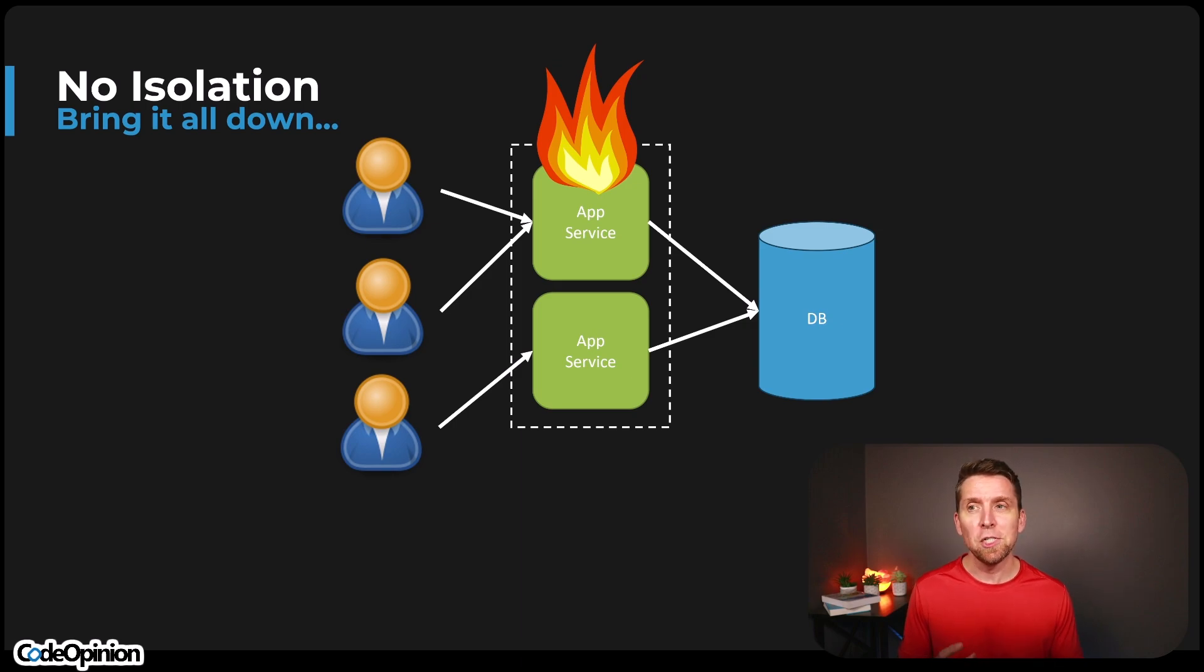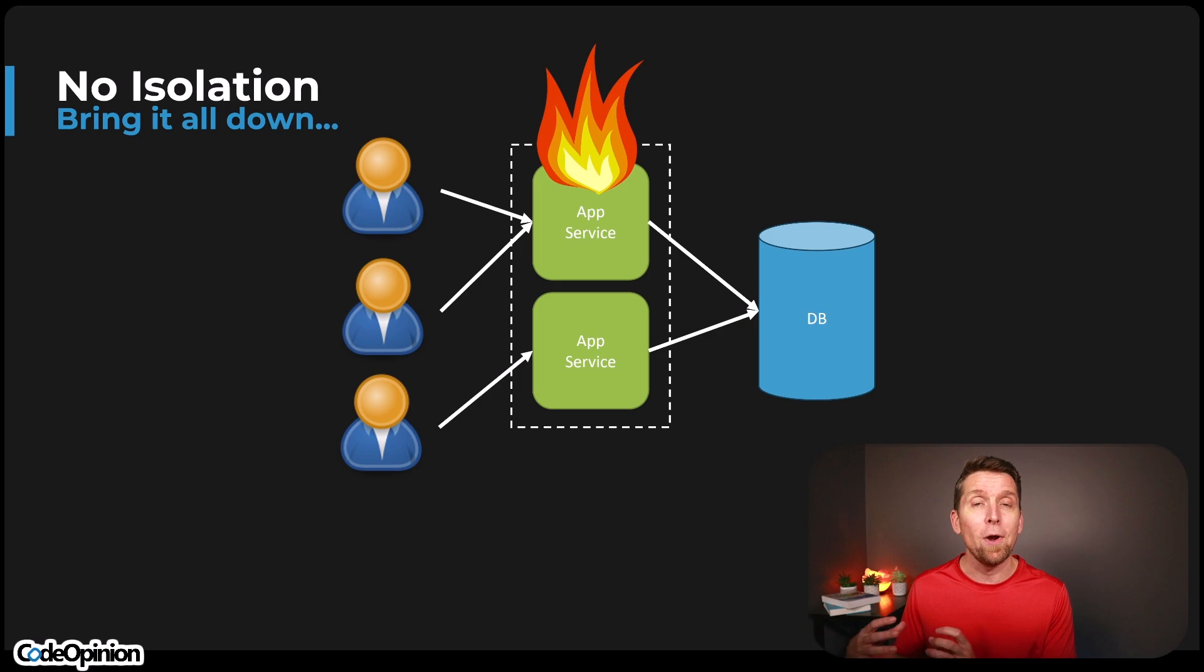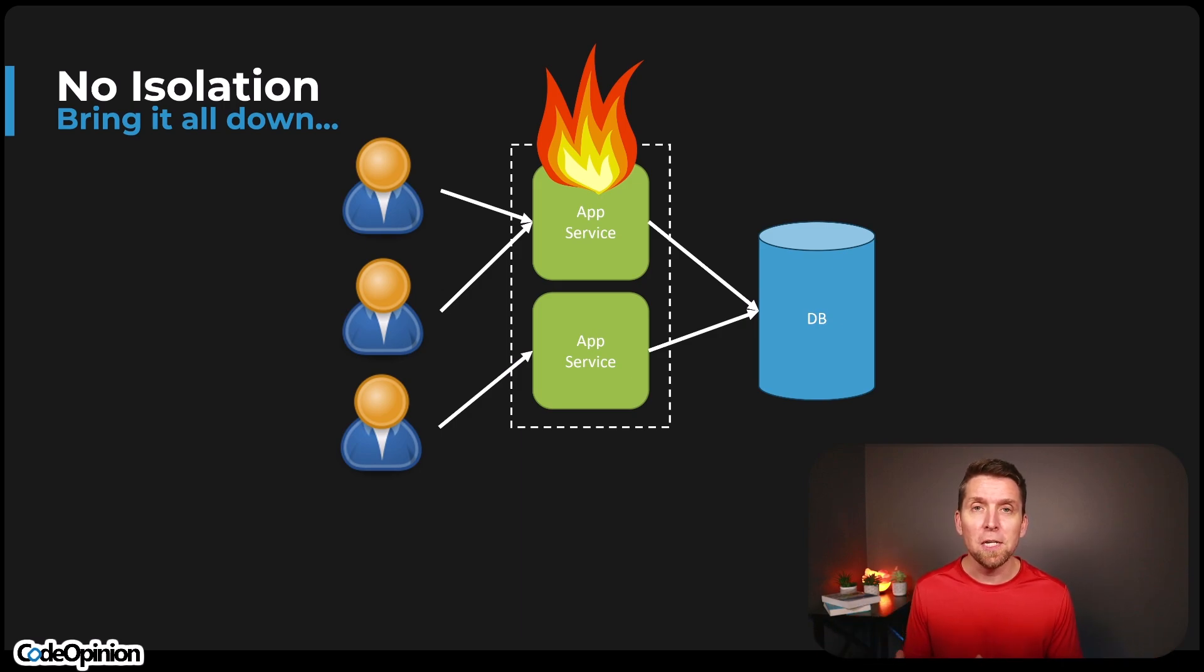So again, it's just thinking about maybe what are the hot paths, and maybe we want to segregate and create isolation for those particular paths, those instances, keep those separate. And I want to drive this point home, you can do this with a monolith. It doesn't necessarily have to be services that are deployed separately.